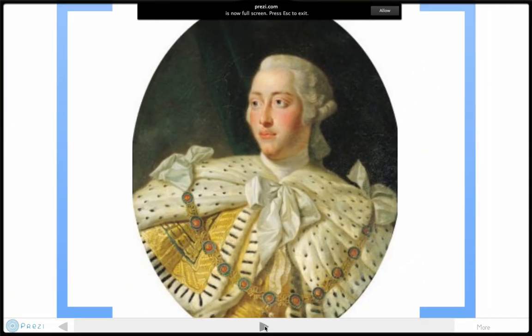Here is a picture of King George III of England. He is the king that the colonists went to war against to declare independence for America.